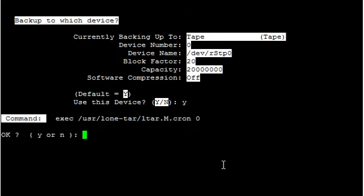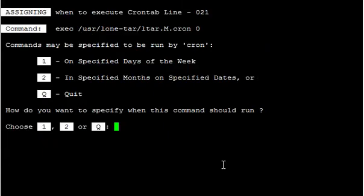Now it says this is the command that's going to be executed inside the cron file, and that's okay, yes.